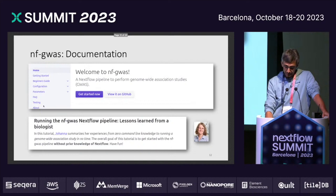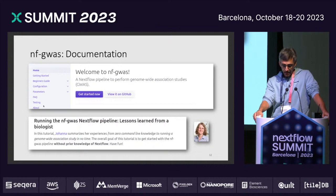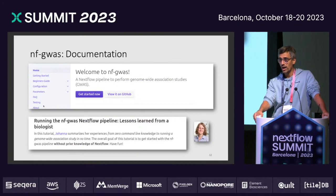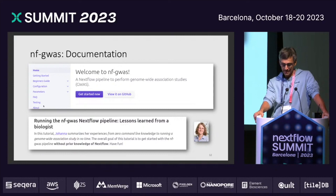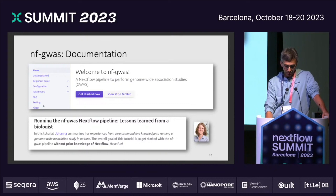Very important for us is good documentation. We always do that with the tools we are developing. Johanna wrote a really nice blog post on her first steps with Nextflow, also introducing GWAS analysis. If you want to learn more, please go to our website. You will also find all the parameters, a getting-started guide, configuration, an FAQ, and of course testing.